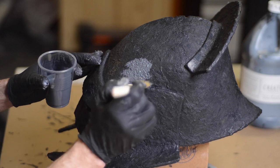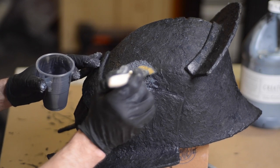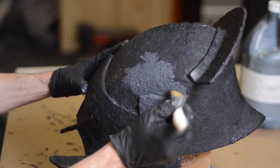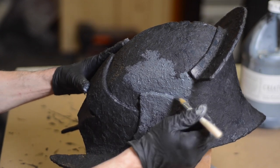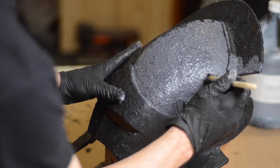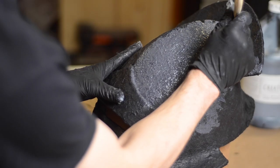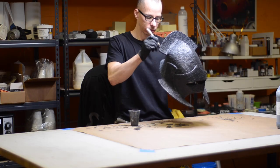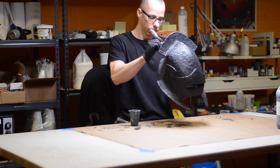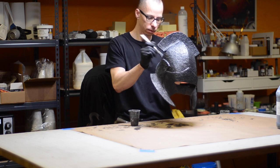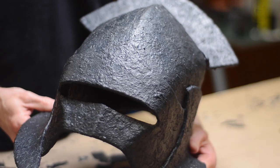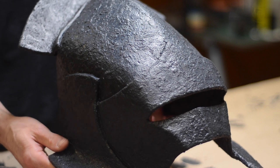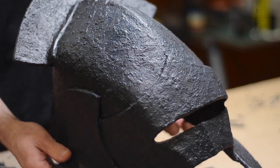The next one is a layer of Creature Cast stippled on with a chip brush. I often use this stippling technique by itself without the cotton batting because it gives a gritty texture that I like. Here I'm using it to fill in the texture a little more and to cover spots that didn't get much coverage by the cotton batting.